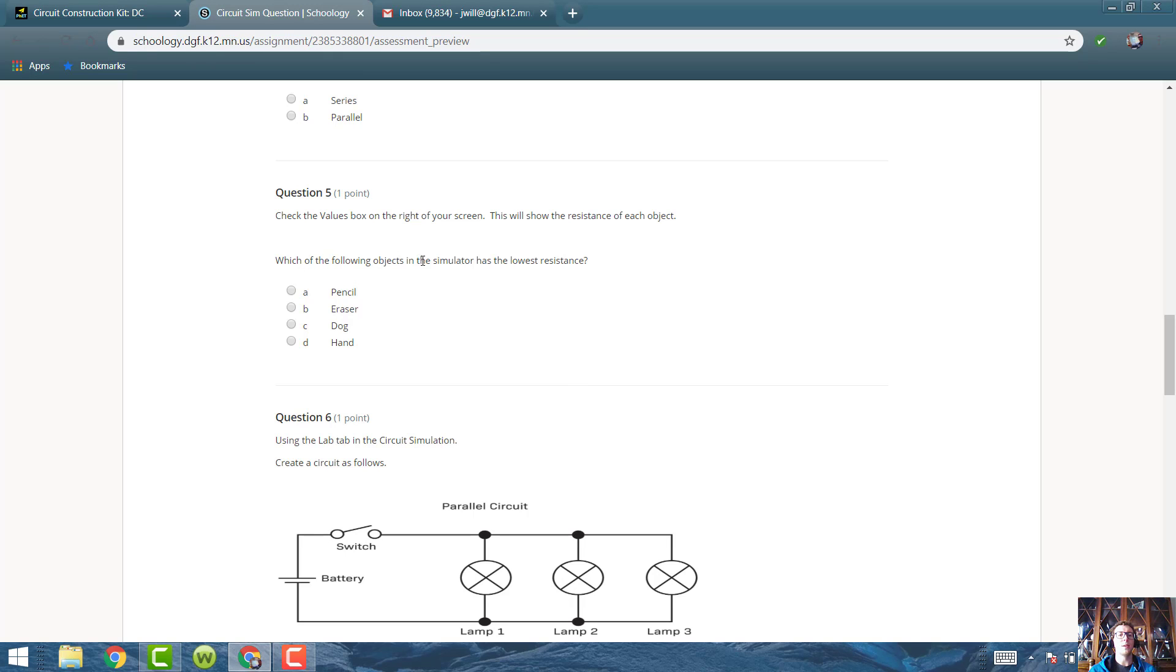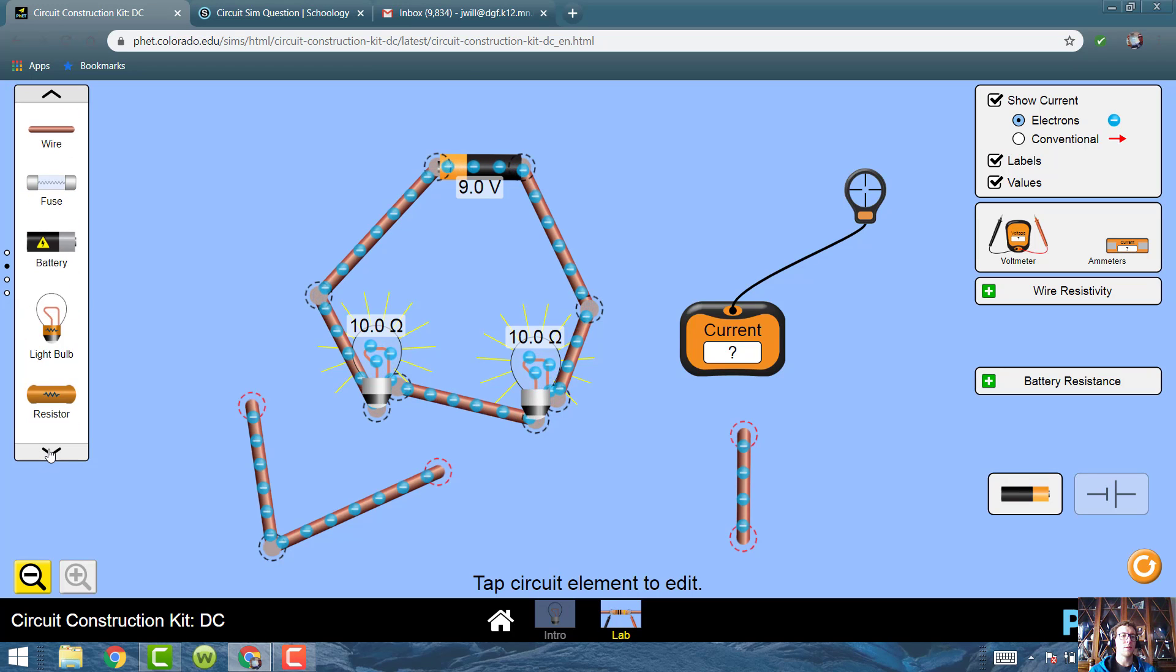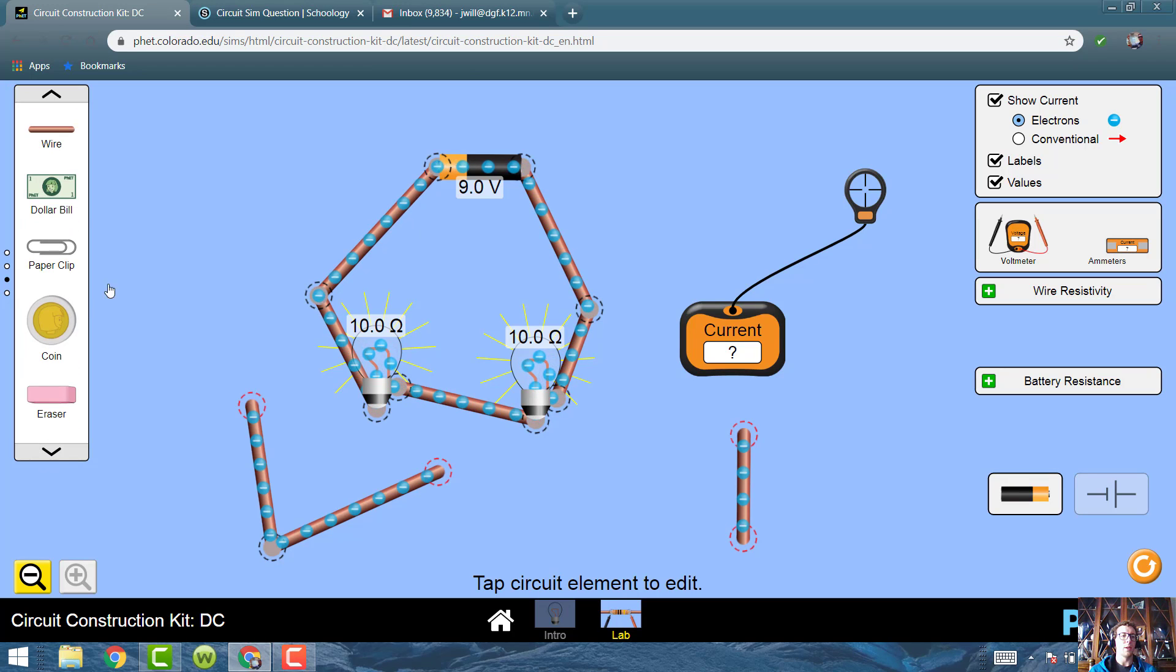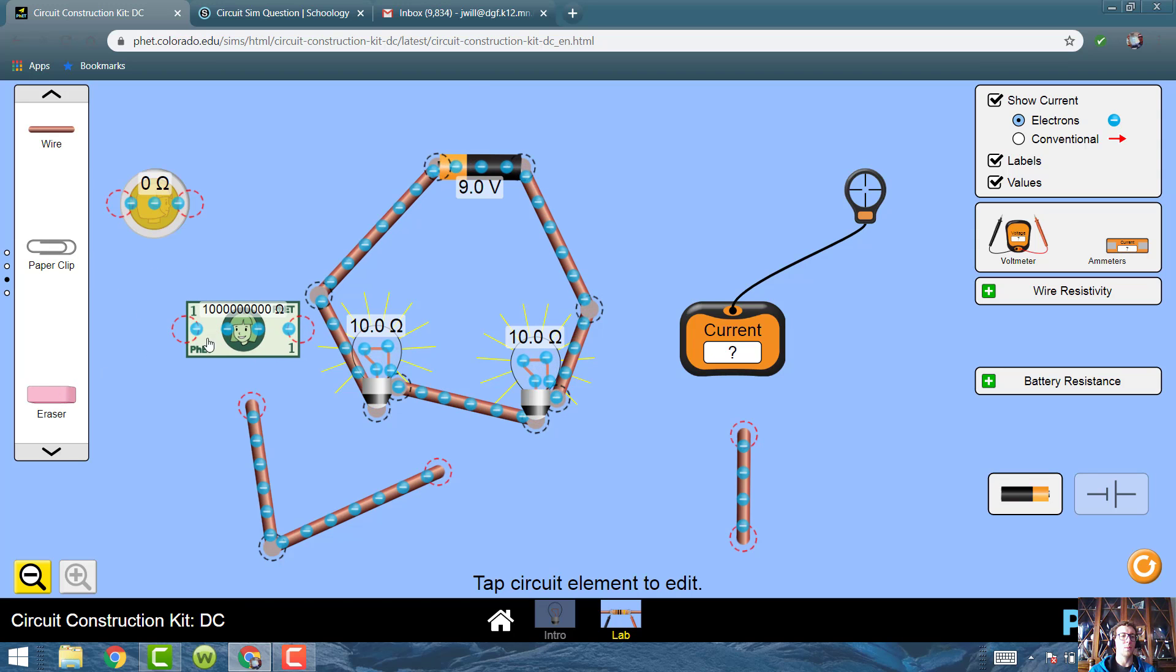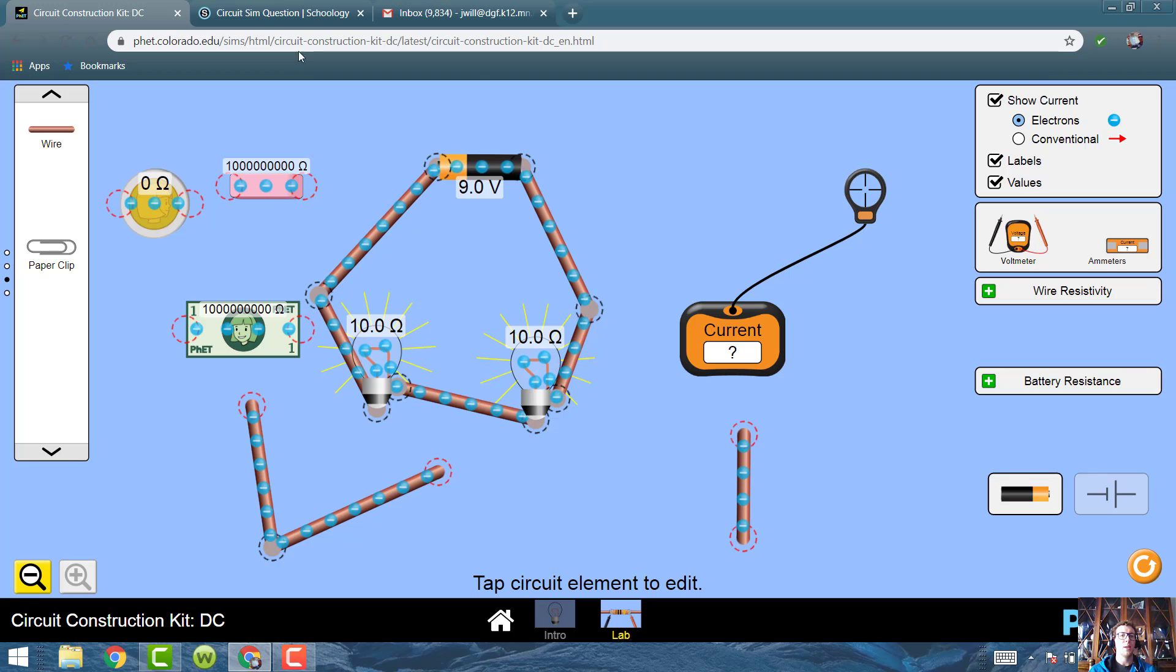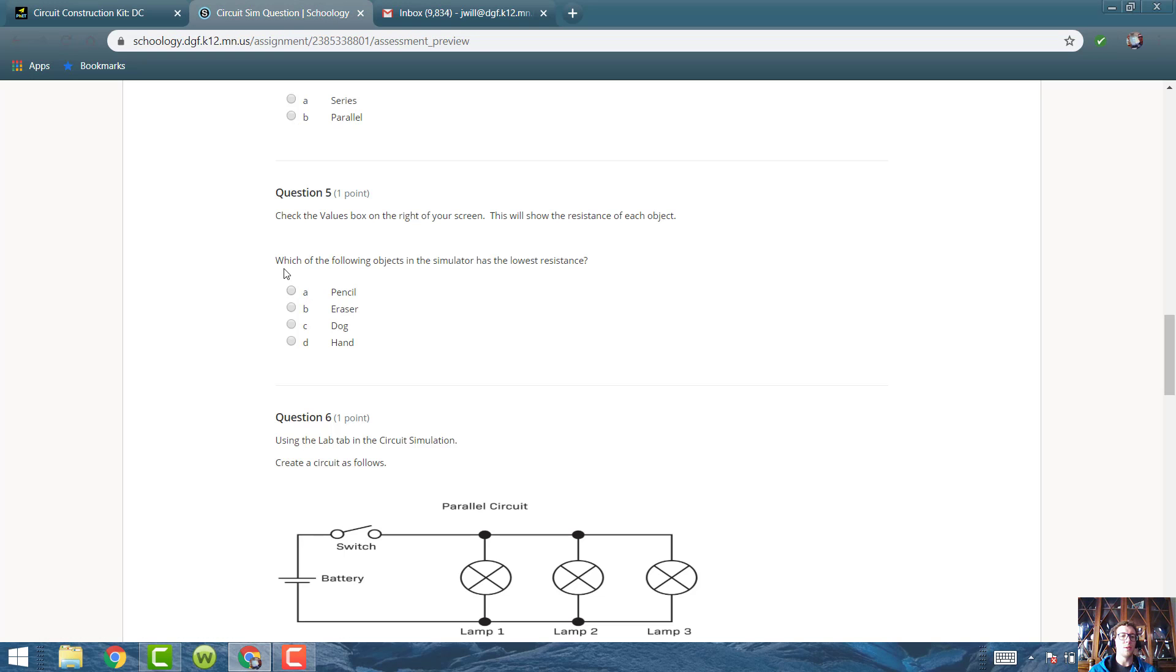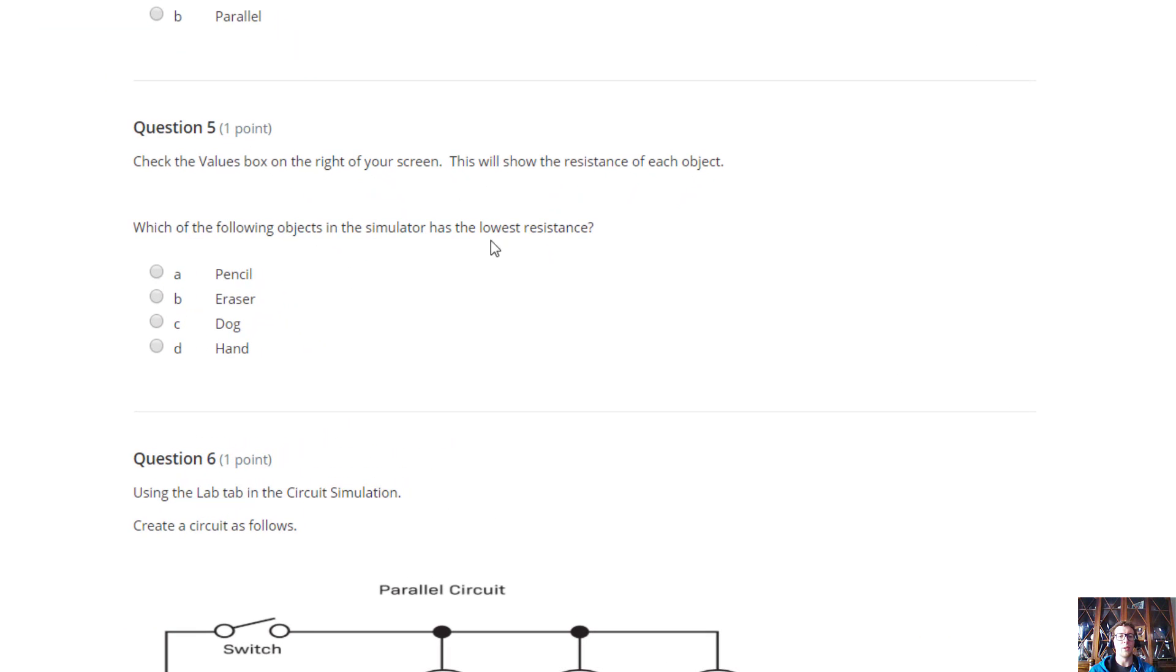Which of the following objects in the simulator has the lowest resistance? Then you would go through all these objects. I've got like a coin or something, or a dollar bill. That's a lot of resistance. Same with the racer. There's options. You just drag them out, look at them, and look for the lowest resistance.